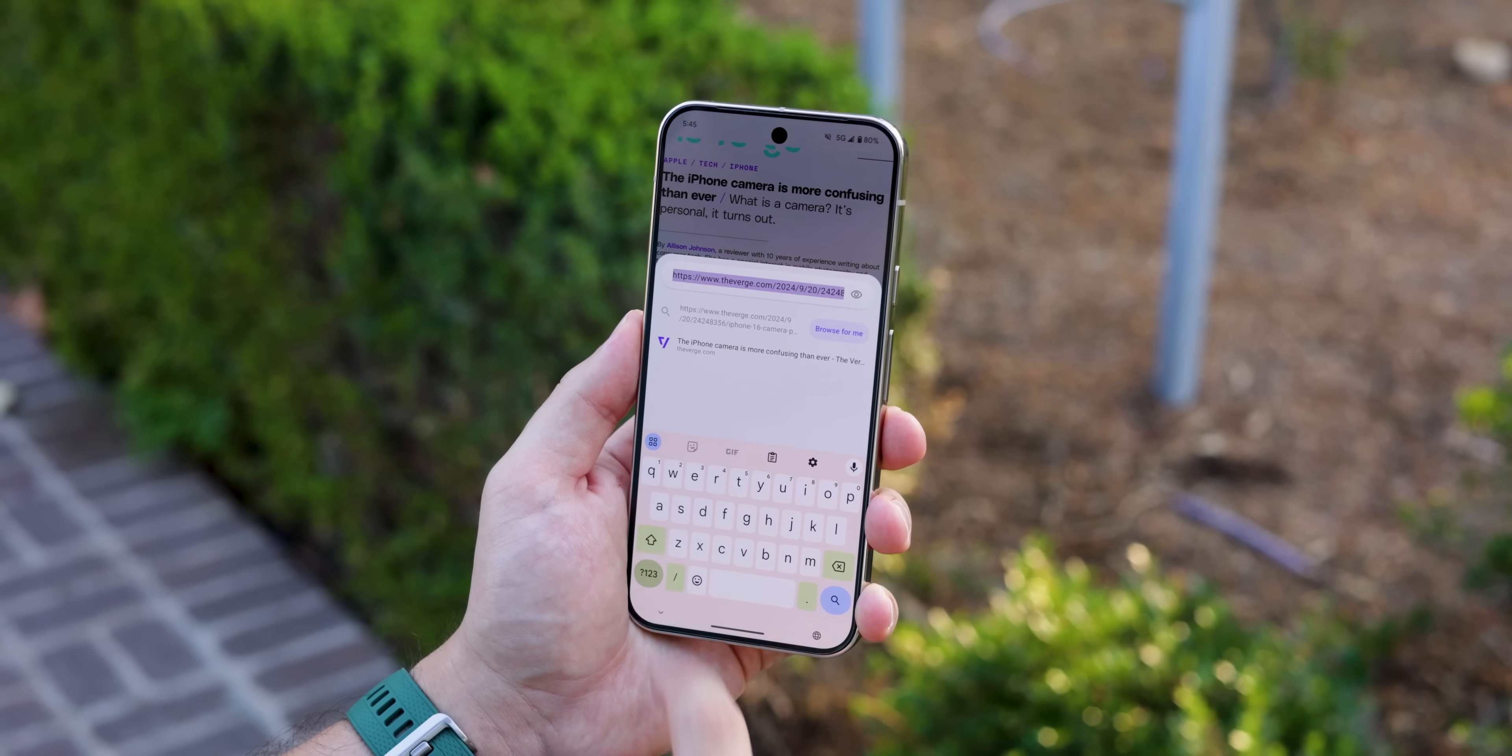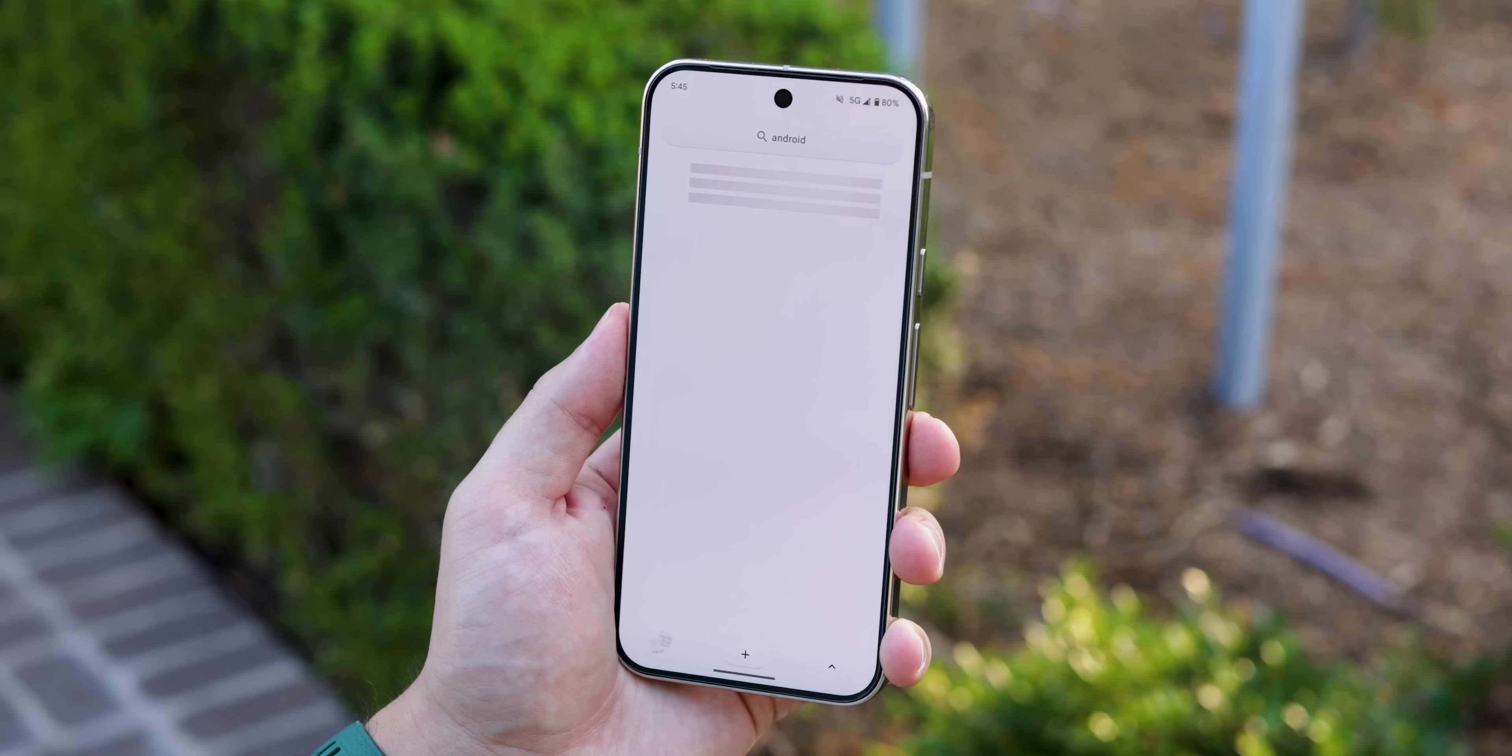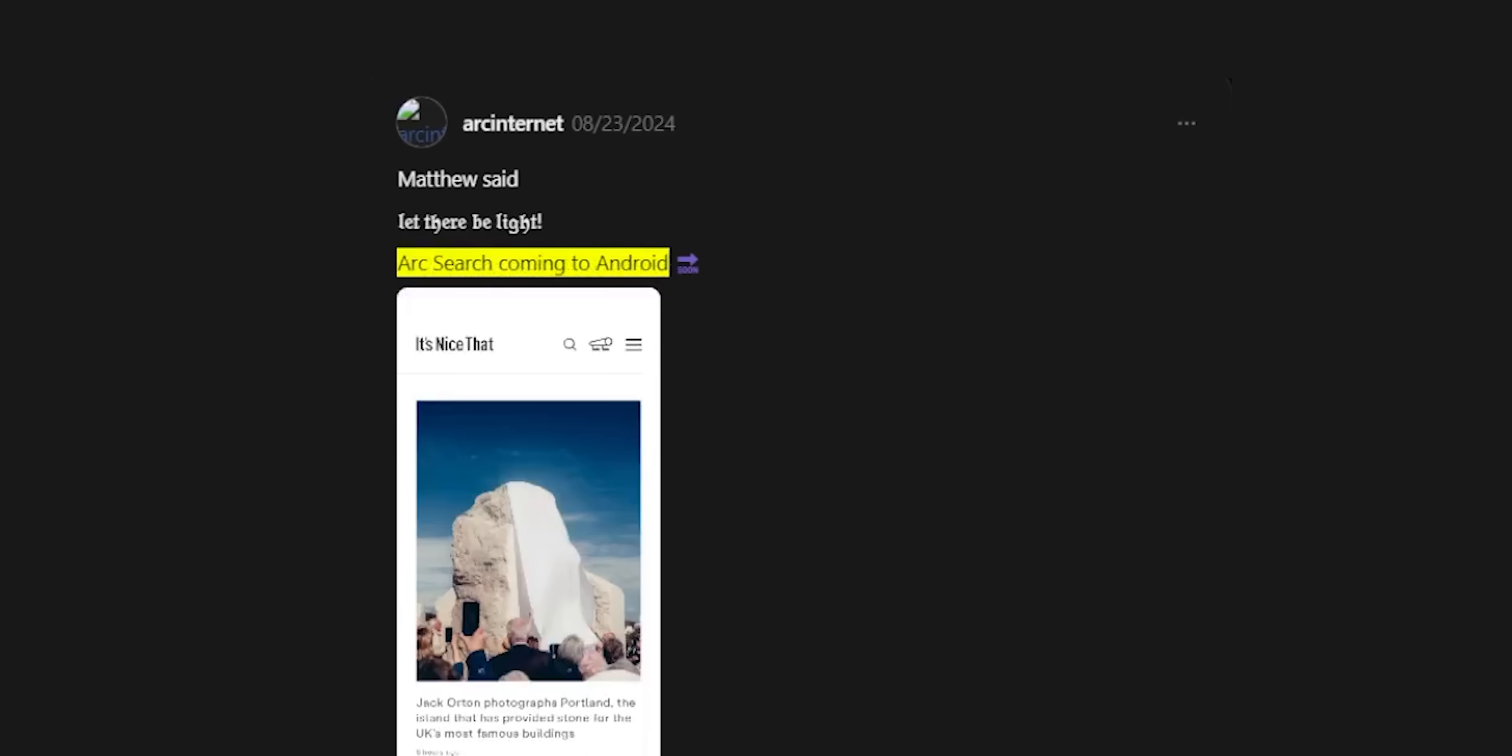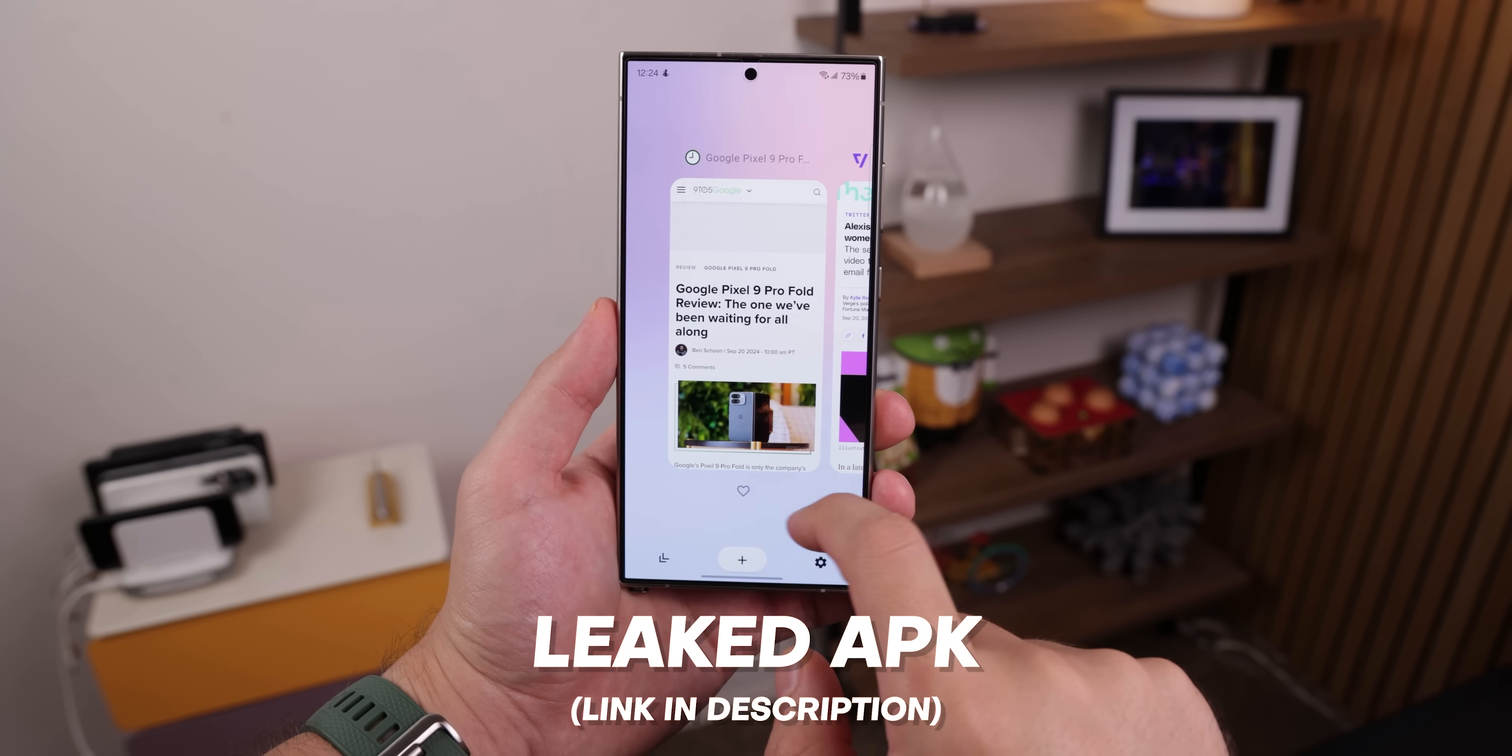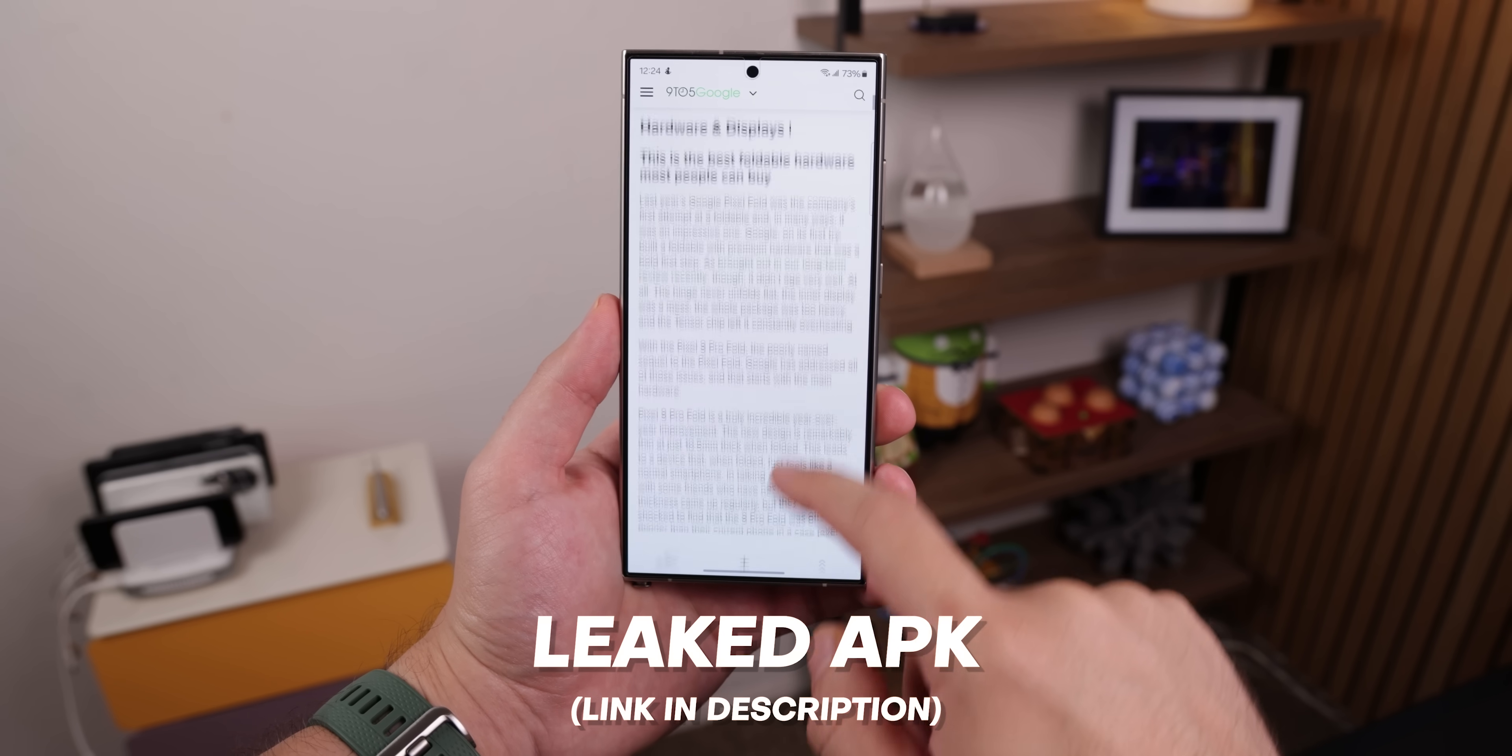And when you want to search for something, there's also a Browse for Me button that uses AI to do some digging and give you a summary of what it finds. Now, it's not on the Play Store just yet, but the developers have announced that it's coming to Android soon. If you don't want to wait though, the APK has been leaked, and I left a link down below to be able to download it and get it working on your Android. It works like a charm too.